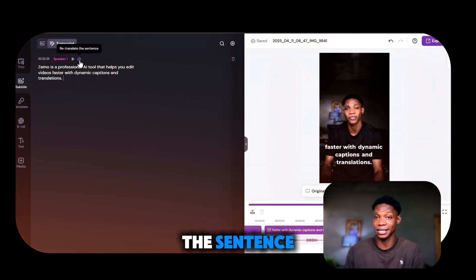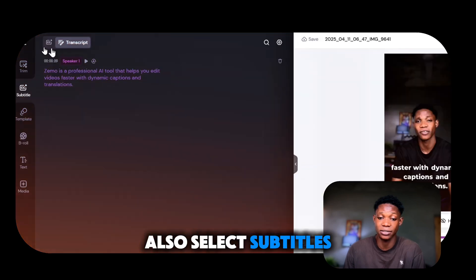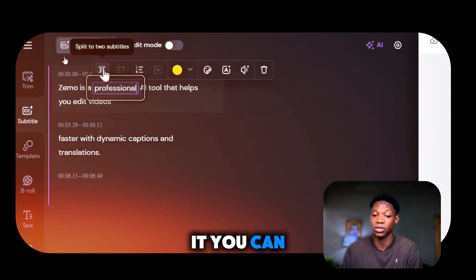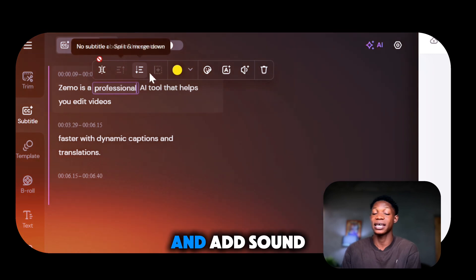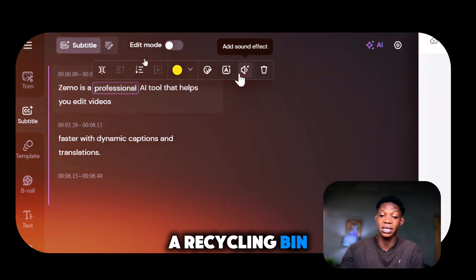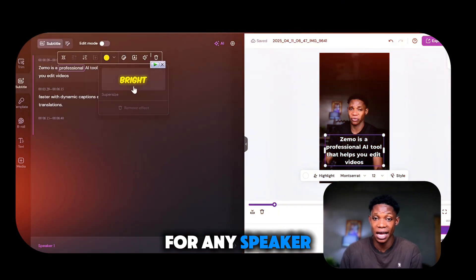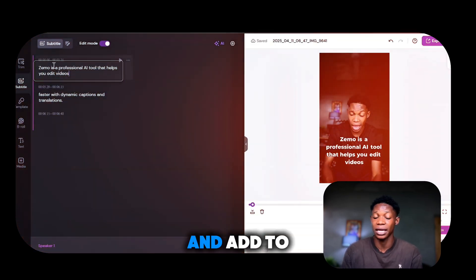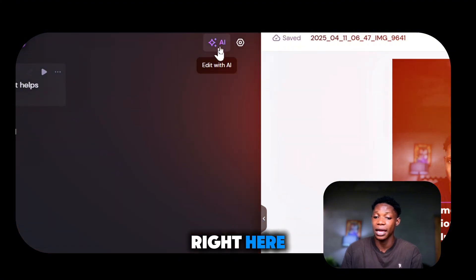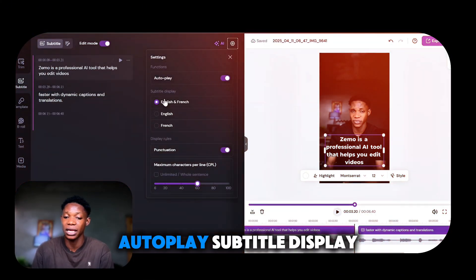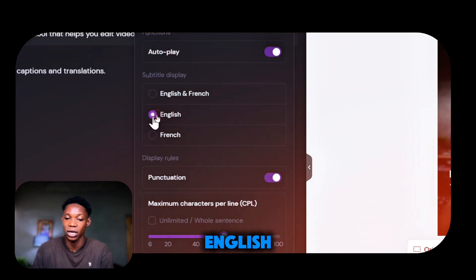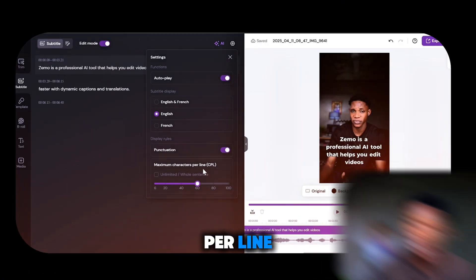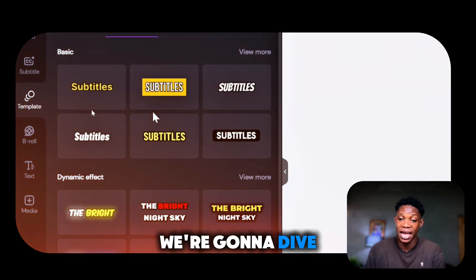You can retranslate a sentence if you're not happy with it, and select subtitles to view them. Once you click on a subtitle, you can split words, trim, position, add color, add visual effects and sound effects, or delete it. You can set specific templates per speaker. In edit mode, you can type whatever you want into the subtitles or let AI edit for you. Under settings, you can control autoplay subtitle display — showing French, English or both — and enable or disable punctuation and set maximum characters per line.